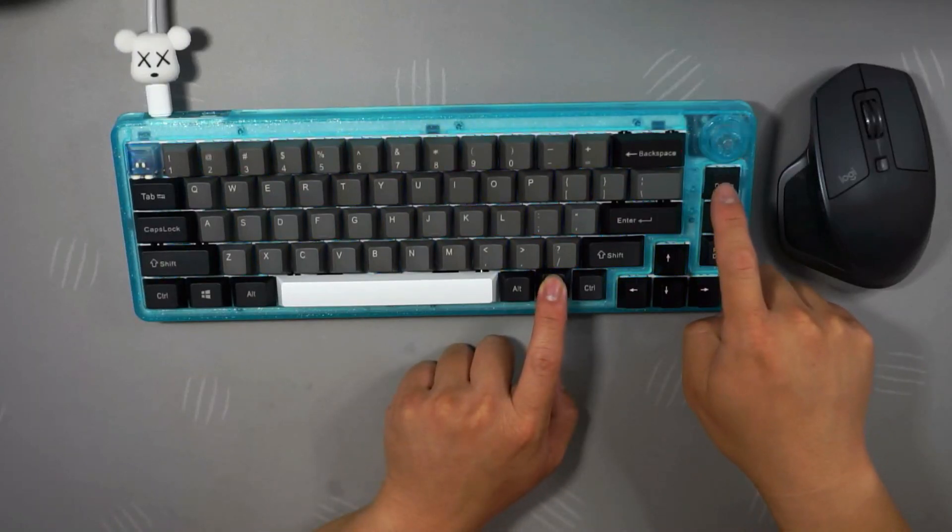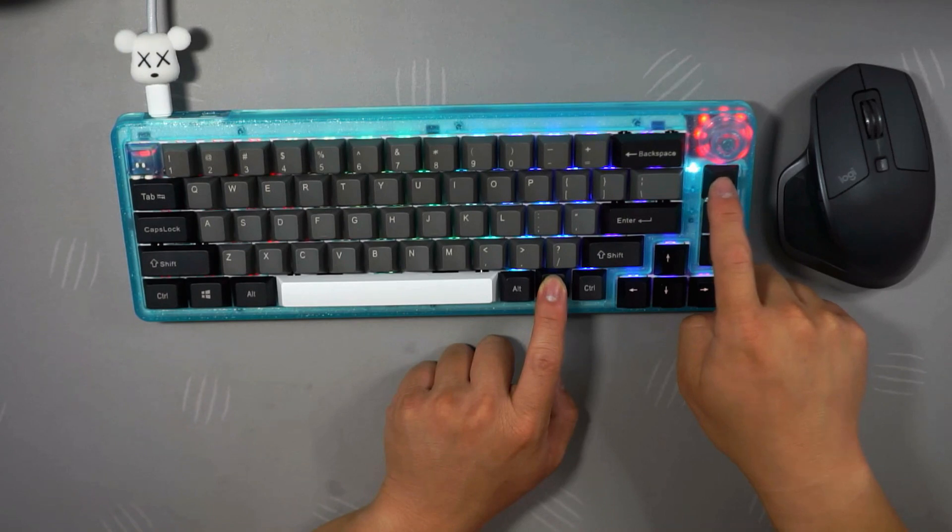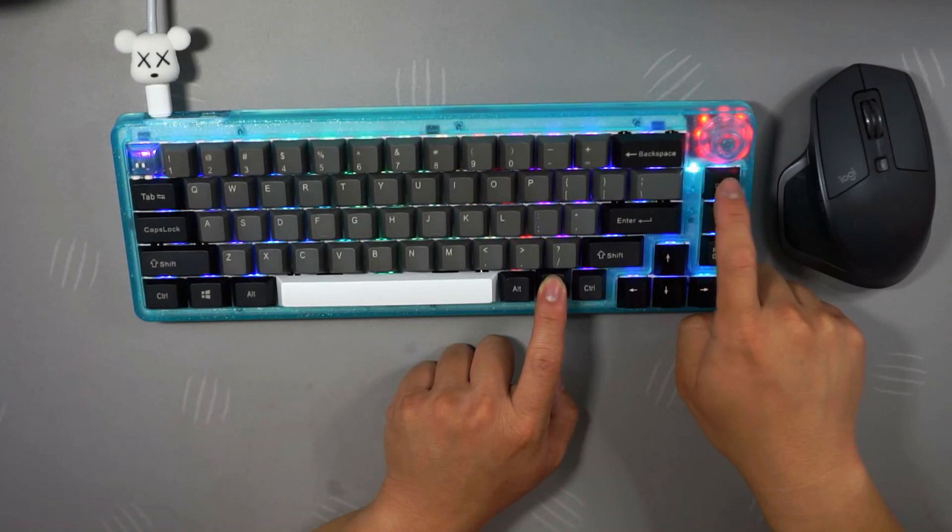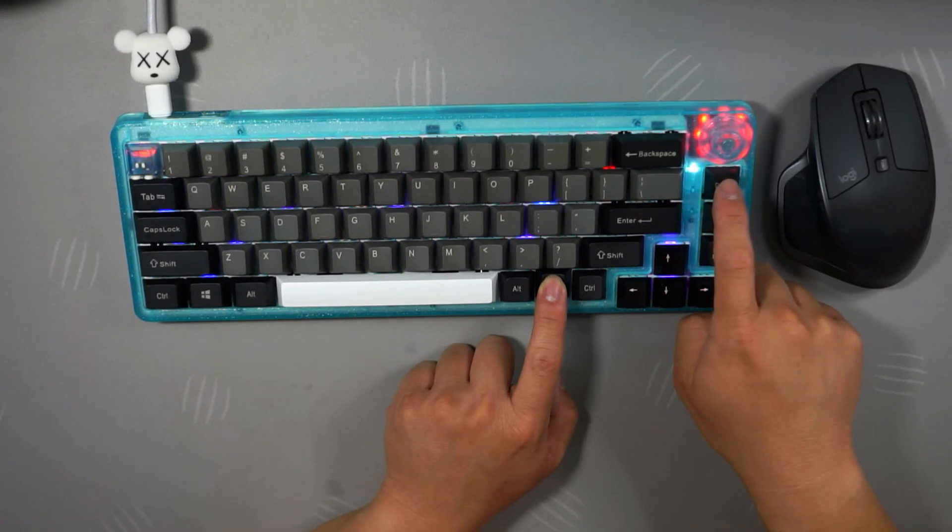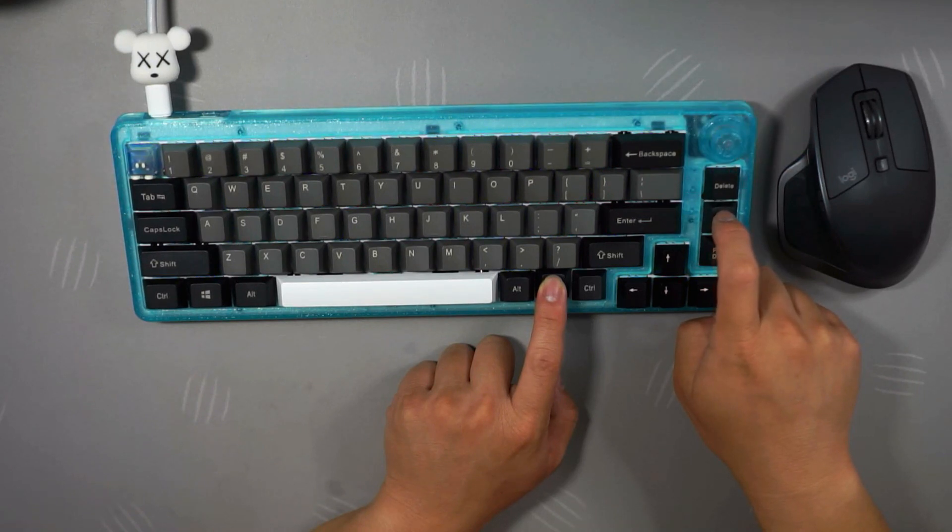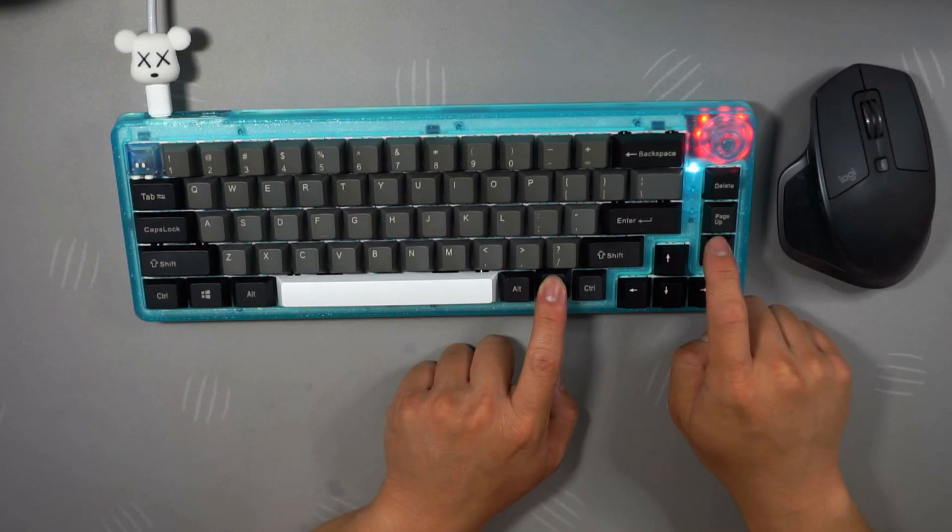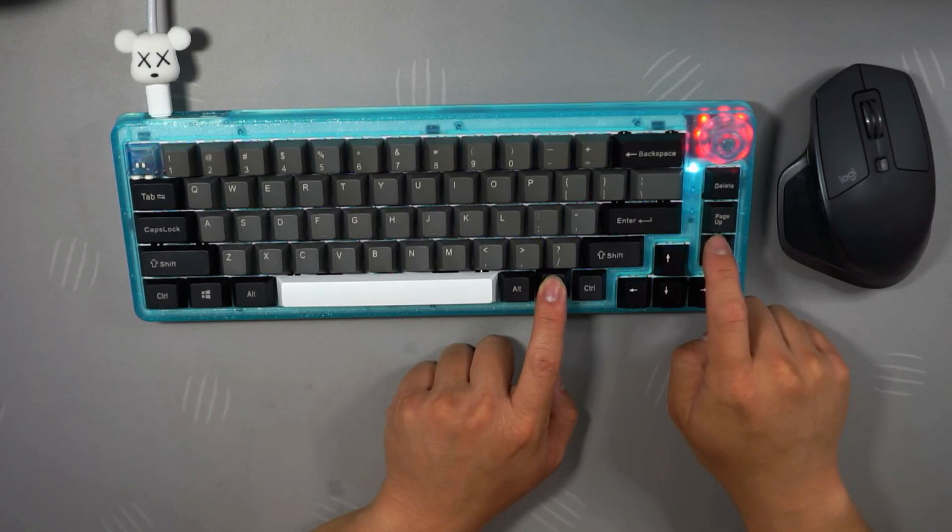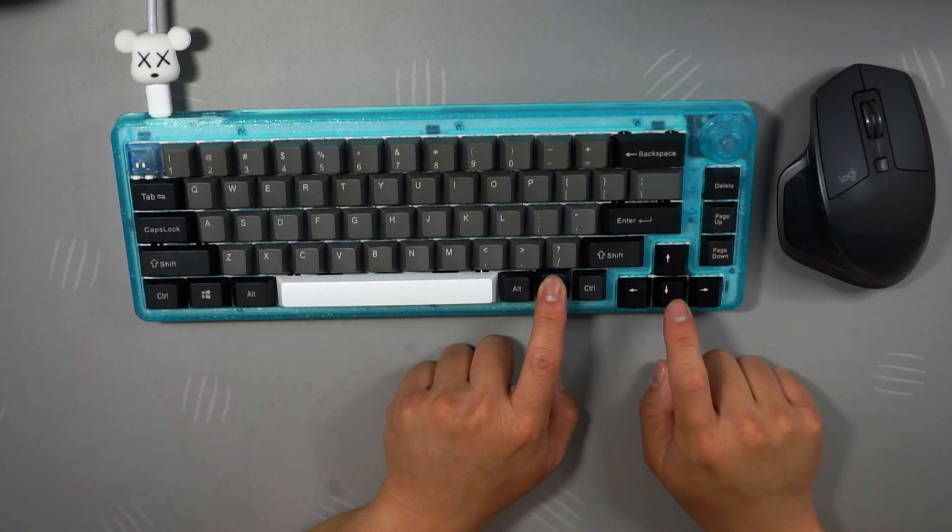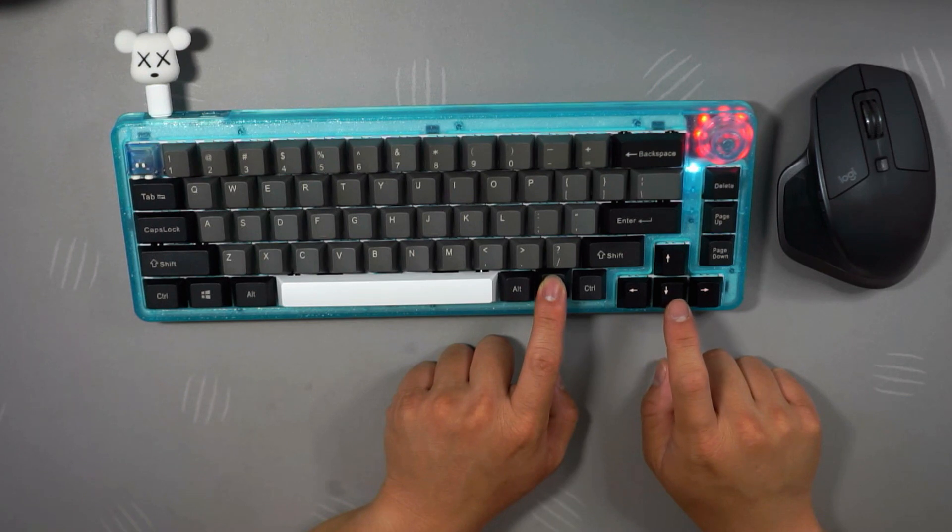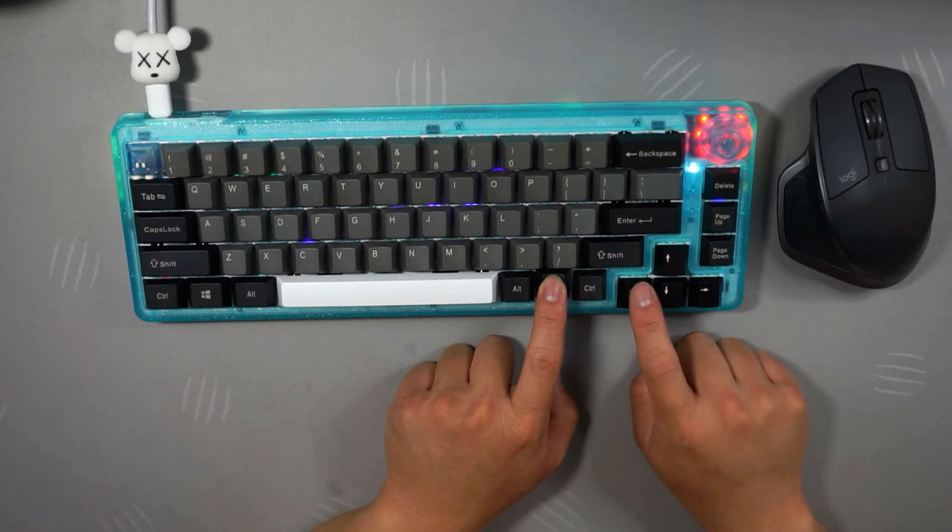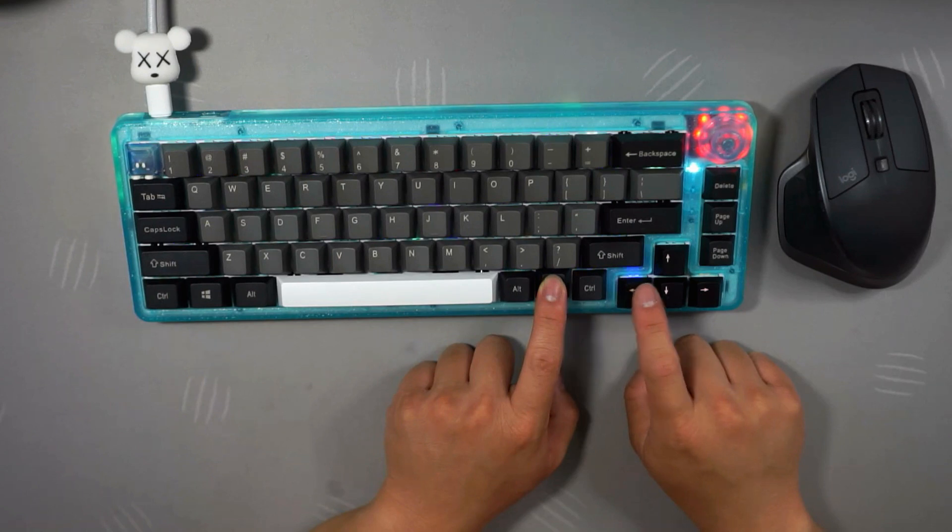The features I find myself using often is Fn+Delete, which changes the different RGB settings that you want to use. I never got this to work, but Fn+PageUp is supposed to change the knob color. Fn+PageDown turns on and off the LEDs. Fn+Up or down arrow is your brightness setting. Fn+Left or right is your RGB FX speed.